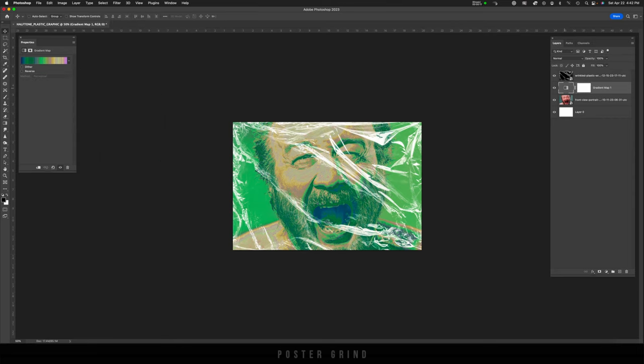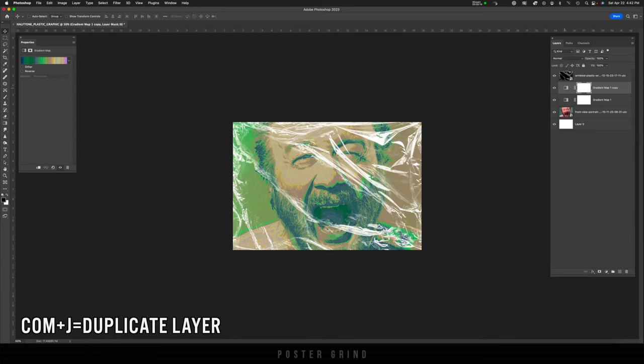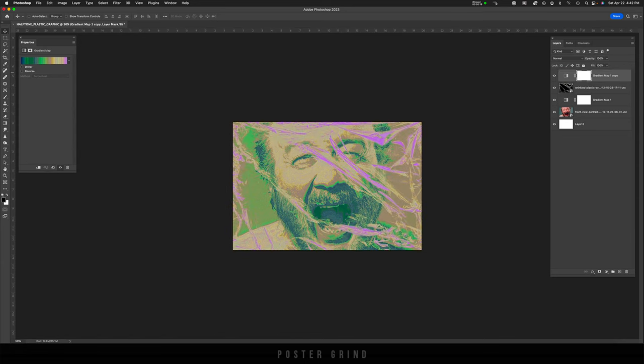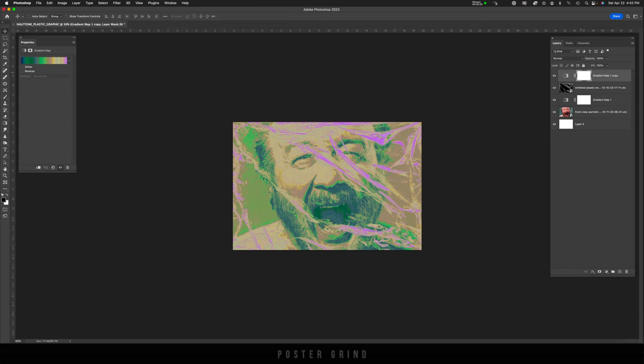And I'm going to actually make a copy as well by hitting command J. And we're going to bring that on top of our plastic layer. And now we're going to create a clipping mask so that it attaches to that plastic layer and we can add a little bit of that color to those strong highlights. I'm going to hit option command G.